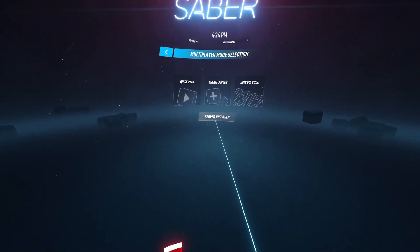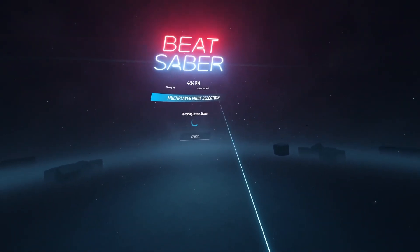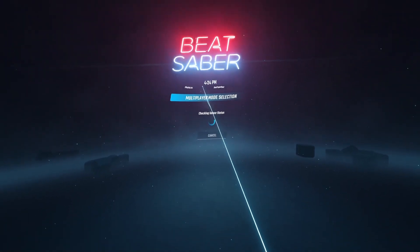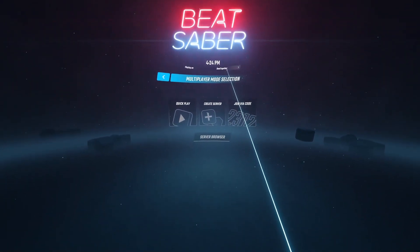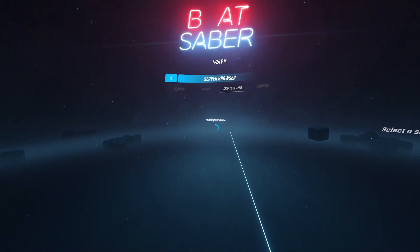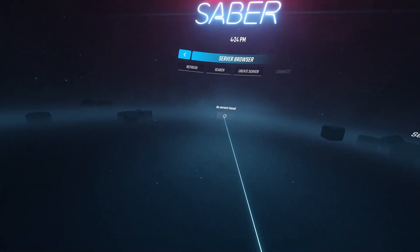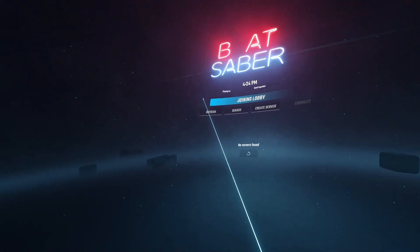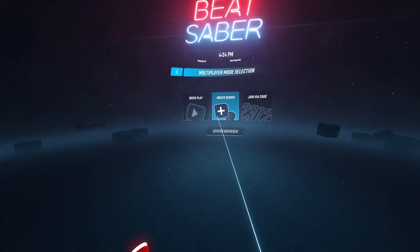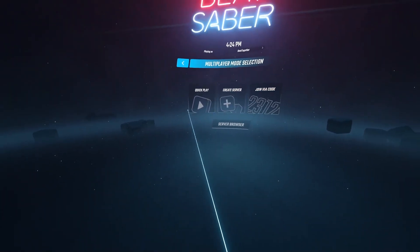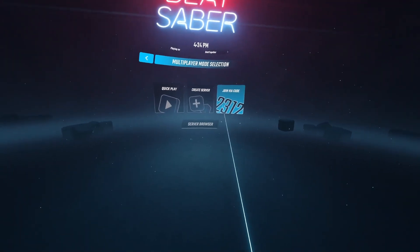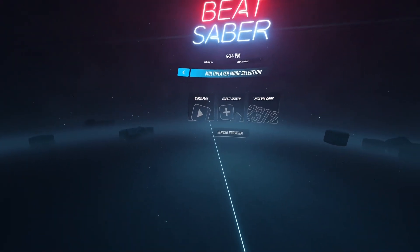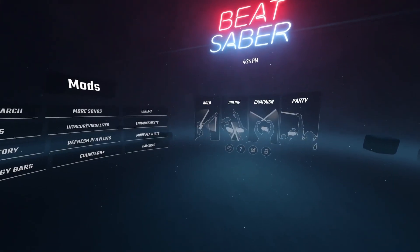There'll be a Server Browser. If you want normal multiplayer, just hit that button for Official. But if you want Beat Together, click that, and then here's the Server Browser. Right now there's no one really playing, mainly because it's not on the official mod downloader yet. If you want, you can join by code or create your own private server. Yeah, thank you for watching.